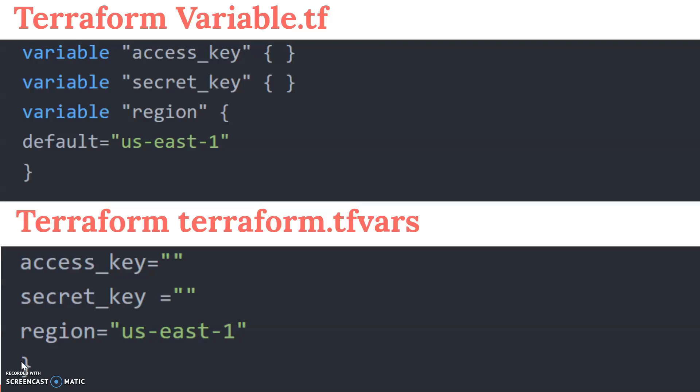I have created one more file — the tfvars file — which holds the values for access key and secret key. I kept them blank here just for demonstration, but they will be filled in during the demo section. The tfvars file contains the access key value, secret key value, and region value. The region value in variable.tf can be overridden by the tfvars file. By default, if you do not provide a region value in tfvars, the default of us-east-1 will be taken.